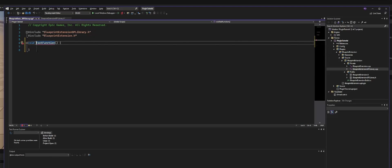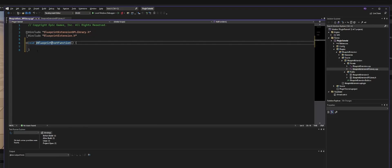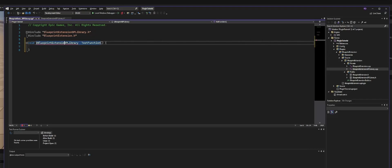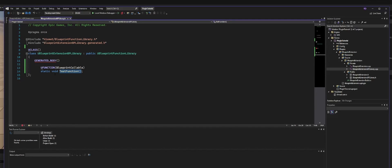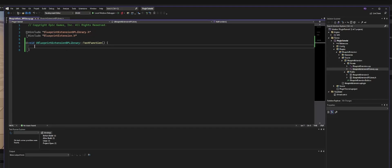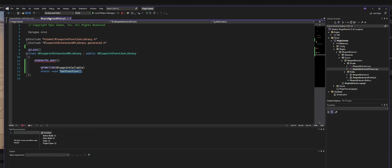We need to add UBlueprintExtensionBlueprintLibrary. This is perfect. Because we created a static void, we don't actually need to return something, so we can just execute something without returning anything. However, if you want to return something, you can actually put like a static float in here, and then you need to rename this float, and then you need to return a float value like this, and this should work.